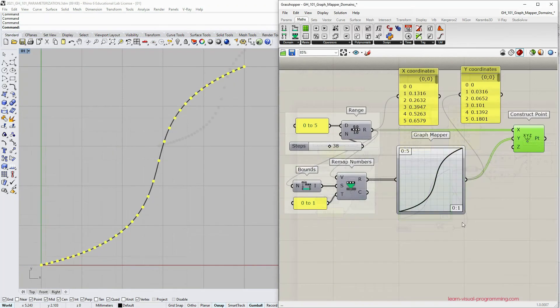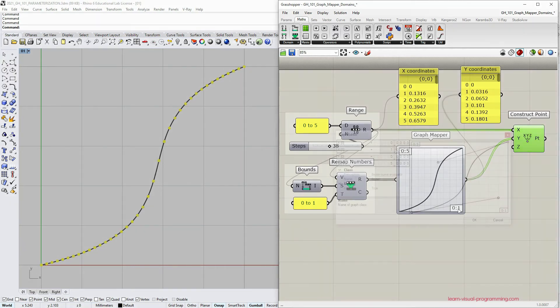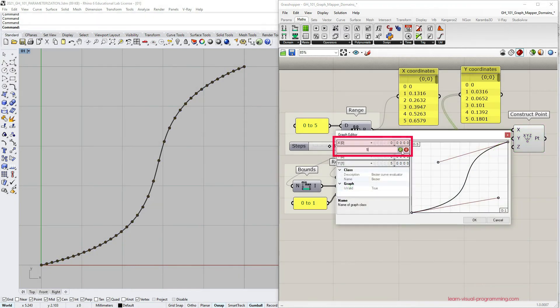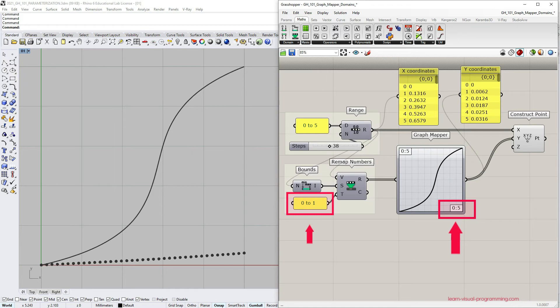Let's now see how we could distribute points within a subdomain of a graph. First I'm going to change the x domain inside the graph mapper so that x domain is now from 0 to 5 while I'm supplying remapped values that are between 0 and 1. So I am now operating on only one-fifth of the Bezier curve.